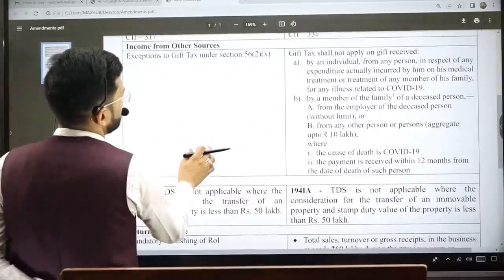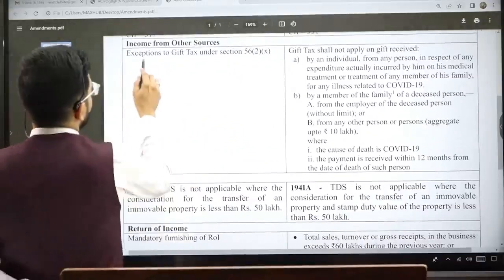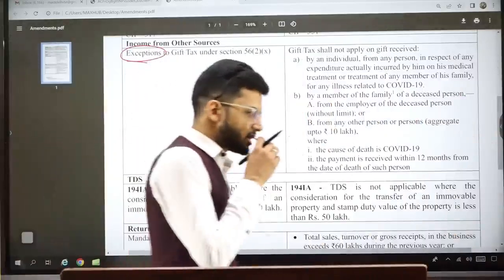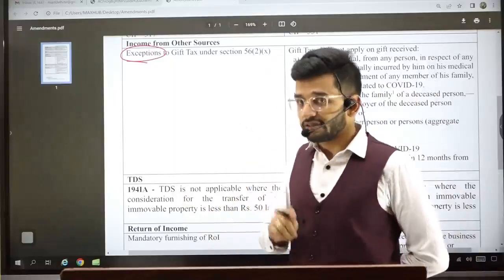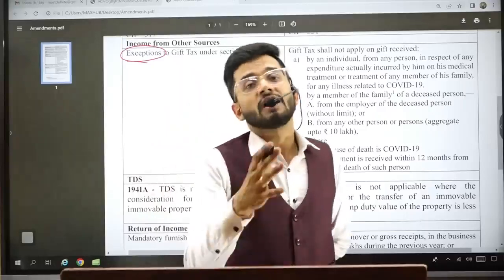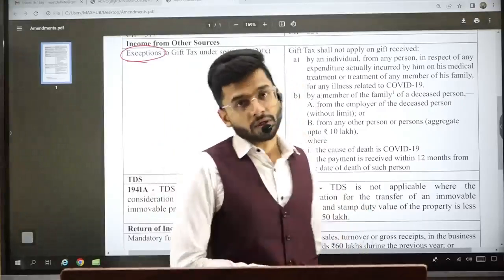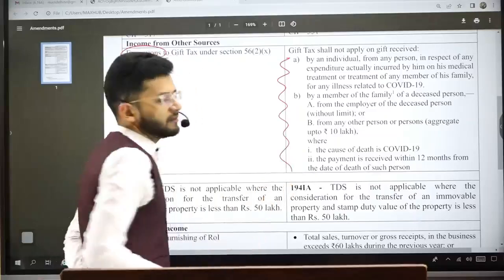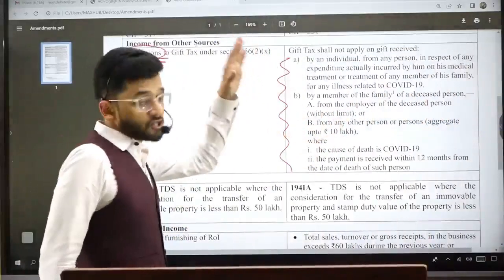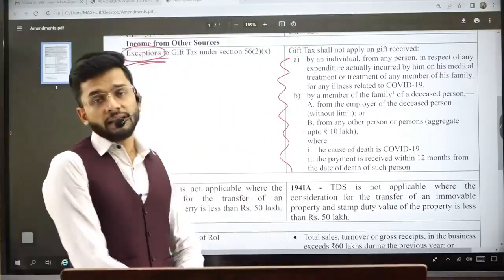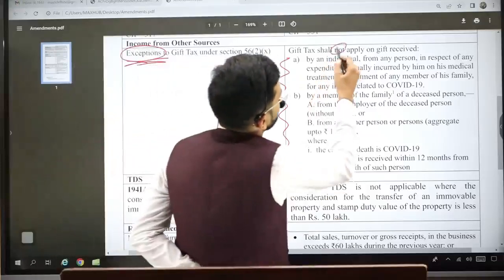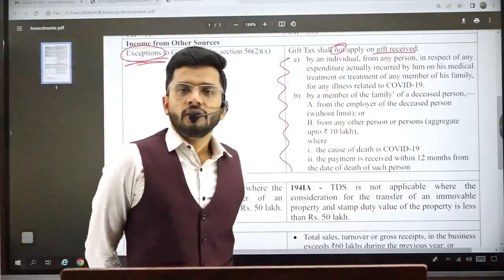A major amendment under Finance Act 2022 relates to exceptions to gift tax under Section 56(2)(x). Certain gifts are not considered taxable gifts under the income from other sources head. Finance Act 2022 has added new exceptions to this existing list — additional types of gifts that will not be taxable under Section 56(2)(x).